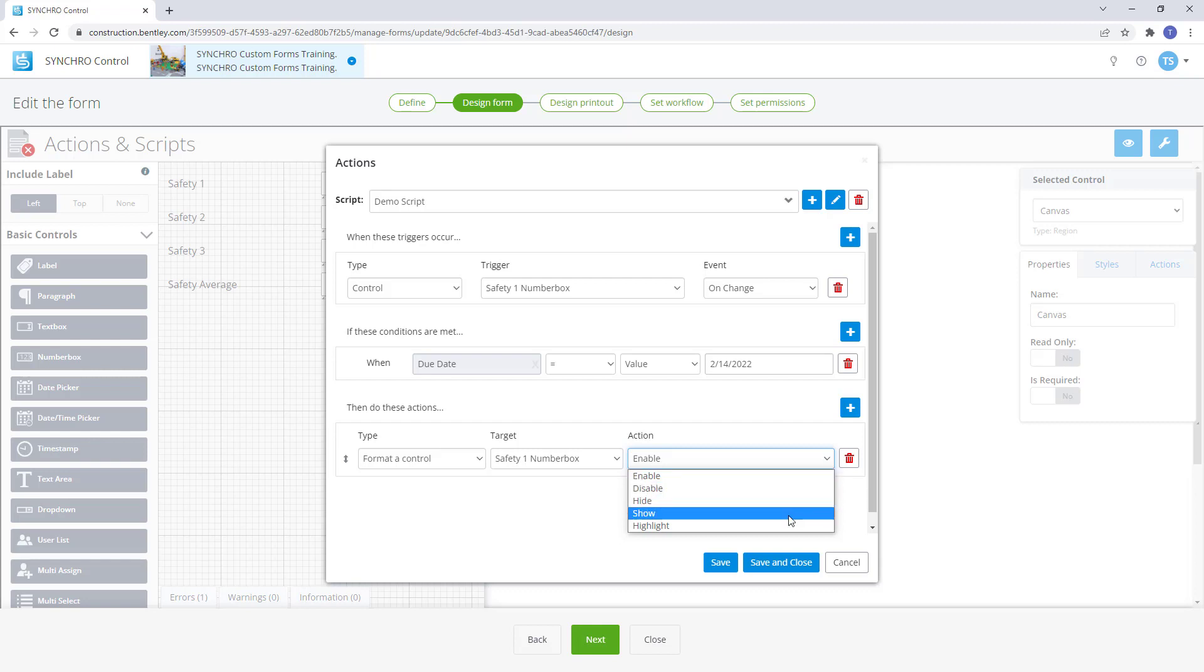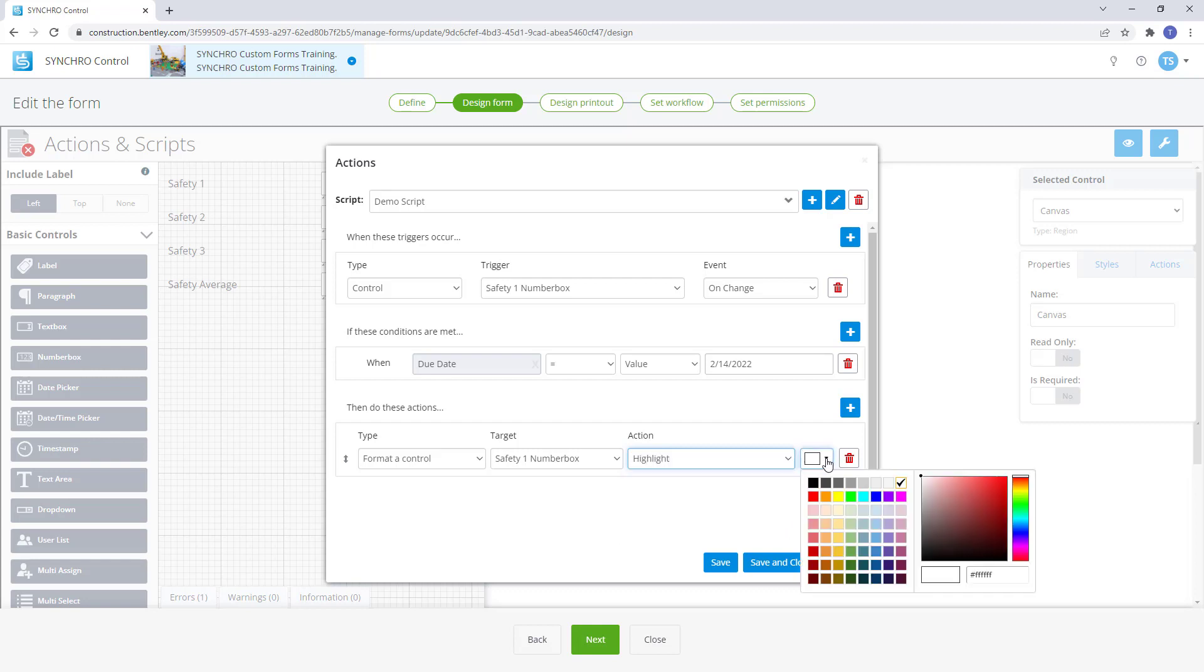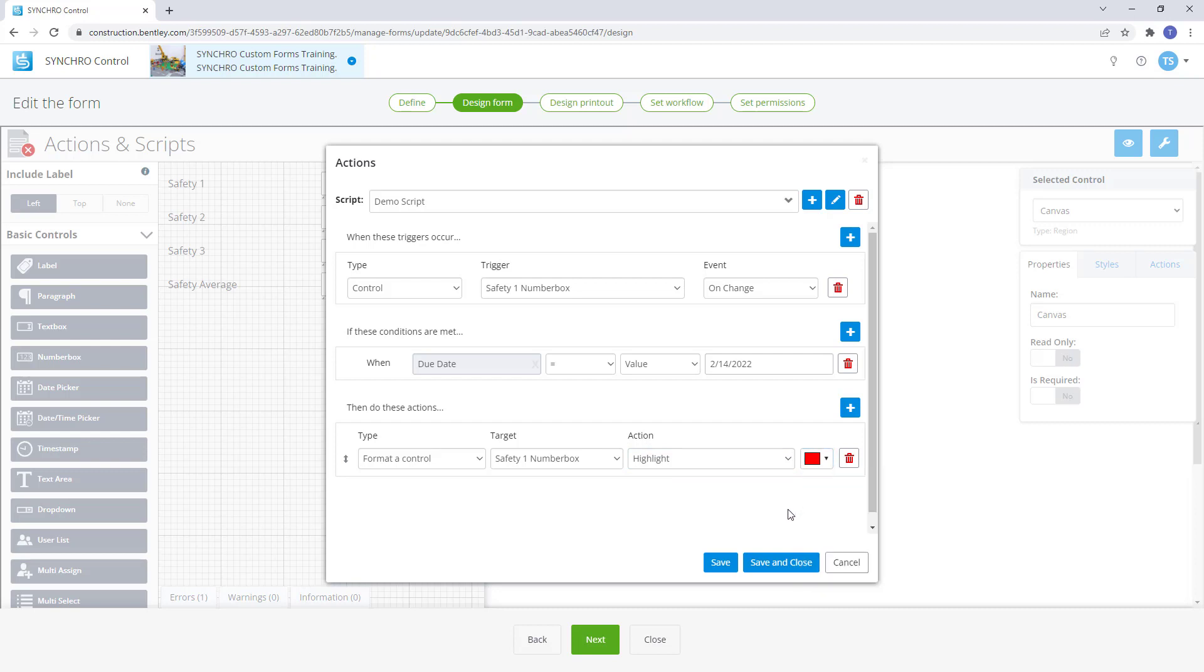In this example, the format of the control identified in the target field will be highlighted red depending on the triggers or conditions selected.